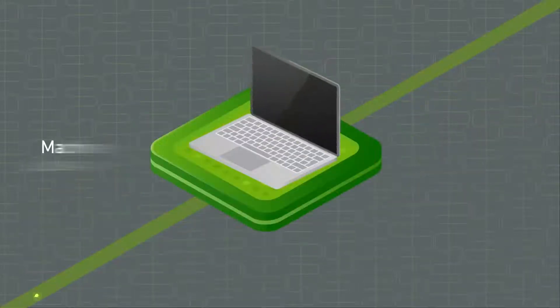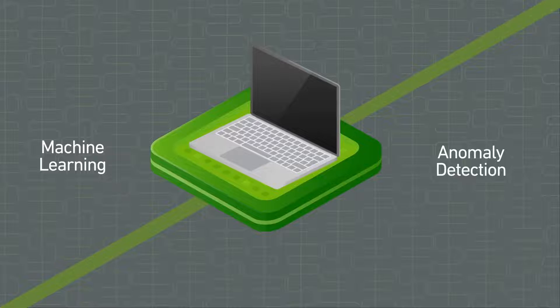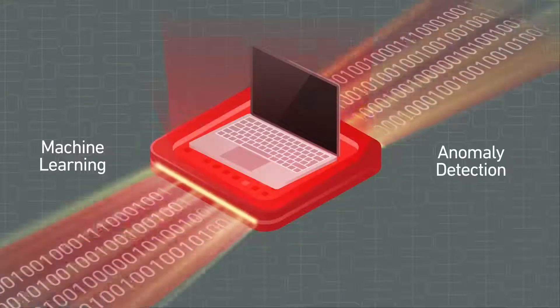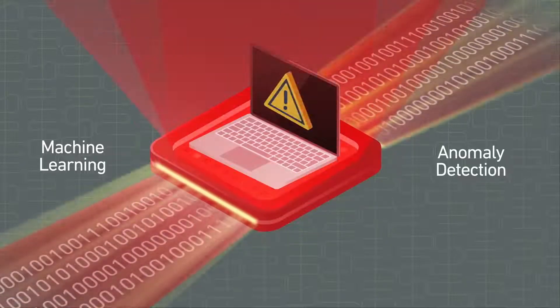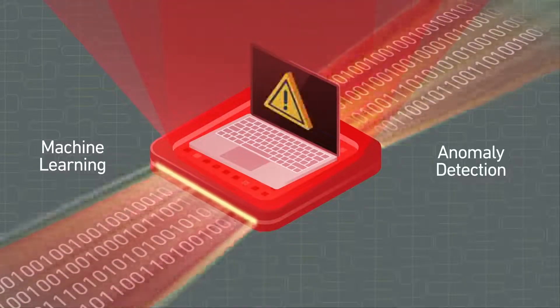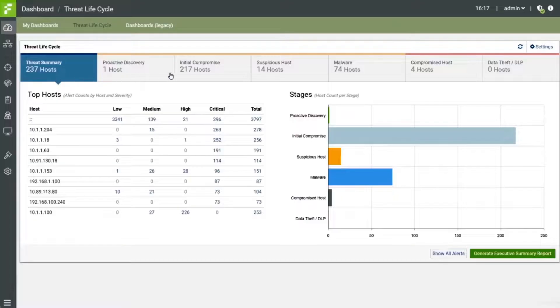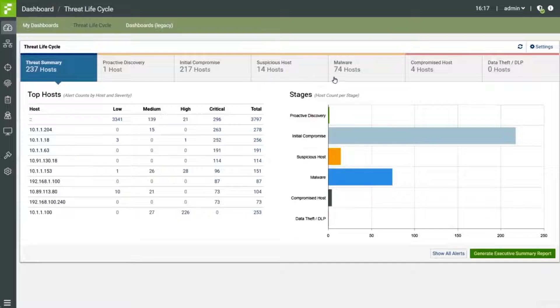Leverages machine learning, anomaly detection and more than 20 other detection methods to automatically identify suspicious behavior, malicious activity and compromised hosts across the entire kill chain.